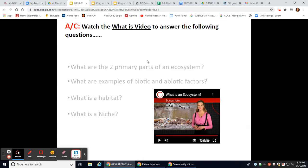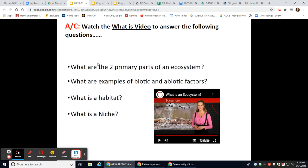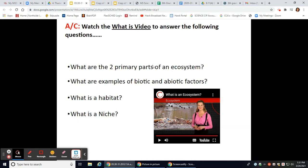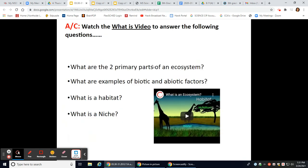Let's answer some questions now. What are the two primary parts of an ecosystem? The two primary parts are your abiotic and your biotic factors. Biotic factors are the living things in an environment, and abiotic factors are the non-living things like water, sunlight, temperature, and rocks.